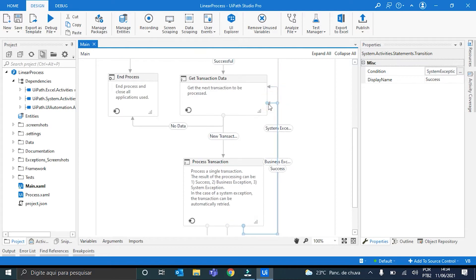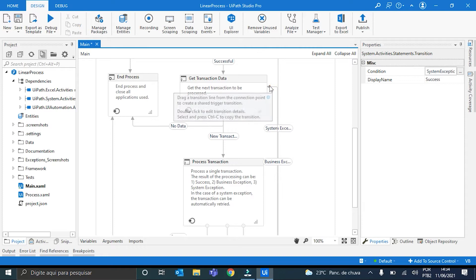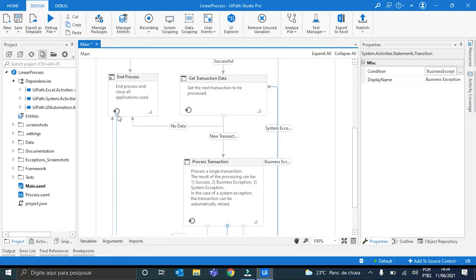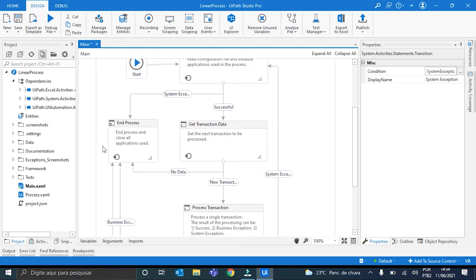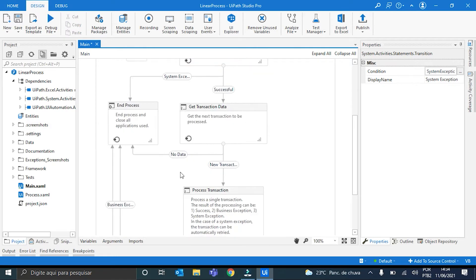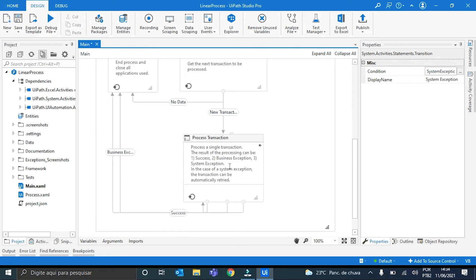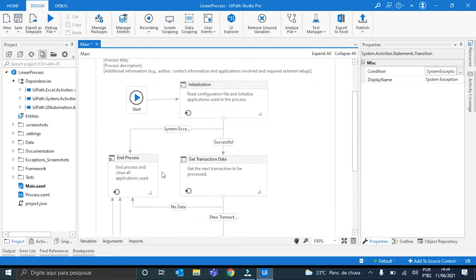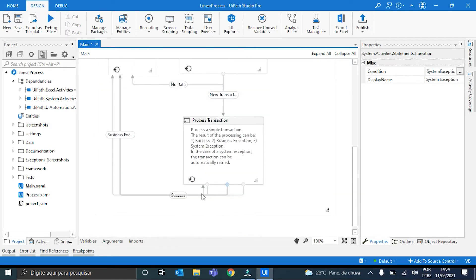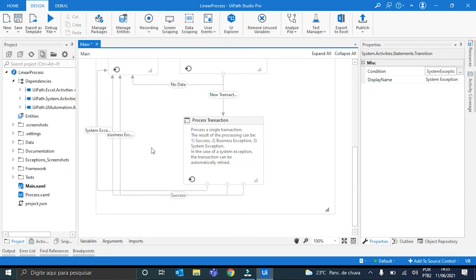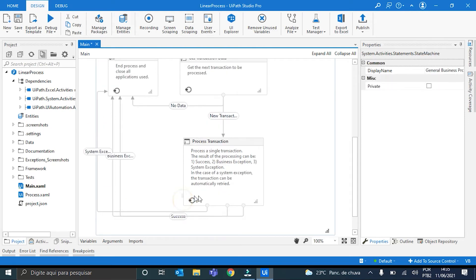So I grab it here. Now the next one. And the last one, I will put it. Oh, here it is, right here. Okay, SystemException, BusinessException, and Success. Perfect.